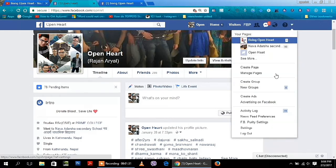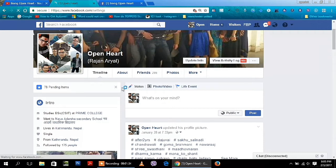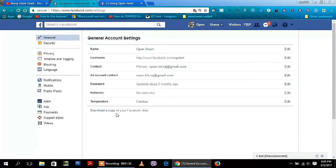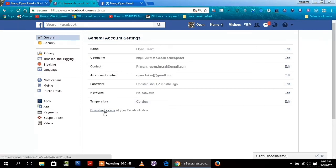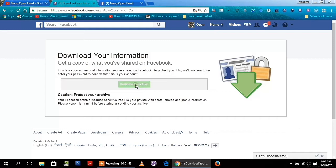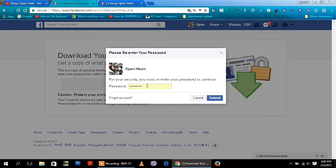Click on Settings. Guys, you need to click on download a copy of your Facebook data. Click on download archive. You need to put your Facebook password to download this archive file and after putting the password you need to click on submit.